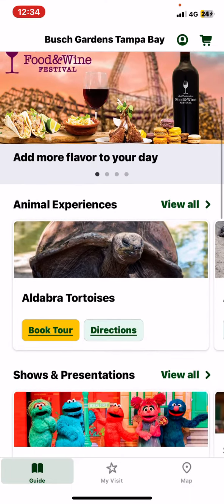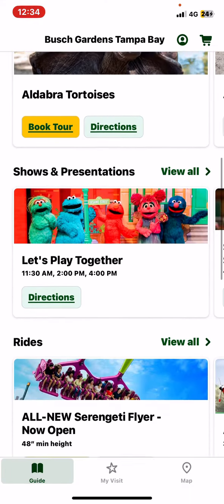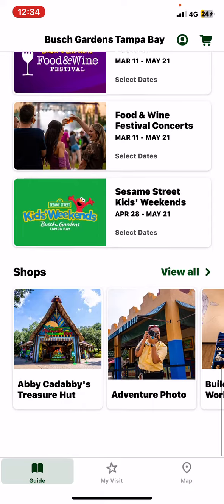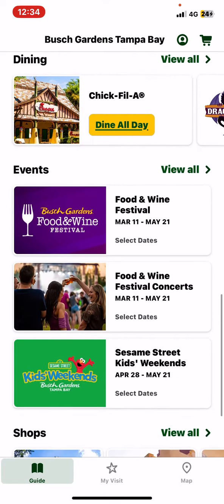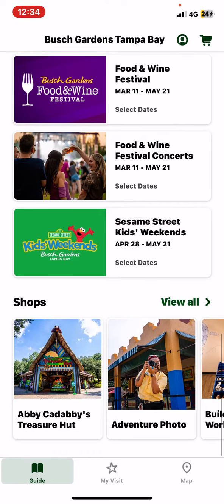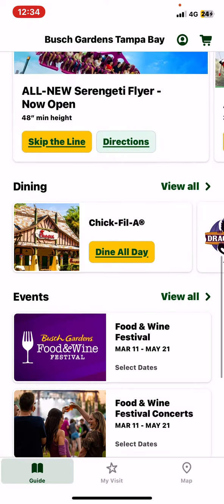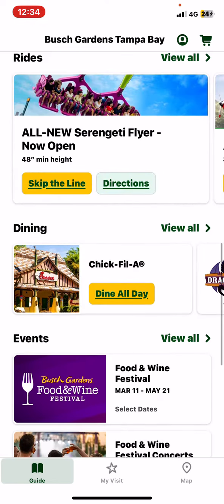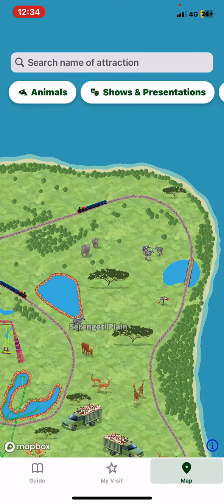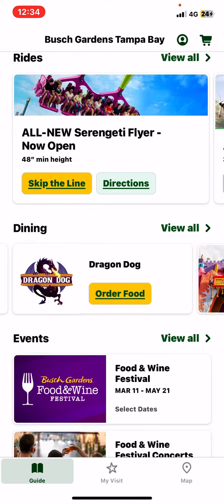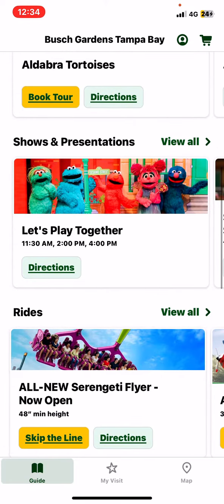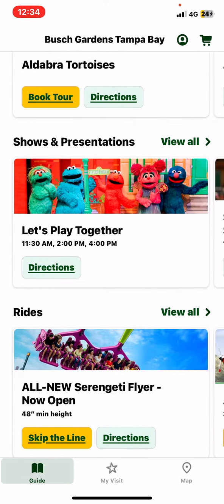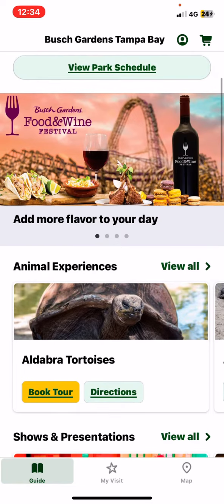you will be able to see different programs relating to that, as well as events coming up and shops to purchase from. You will be able to see dining options at the gardens and all the fun stuff like rides, shows and presentations, as well as animal experiences.